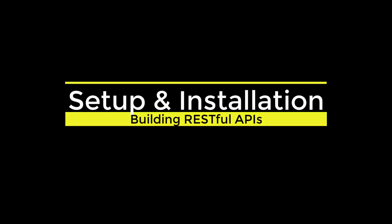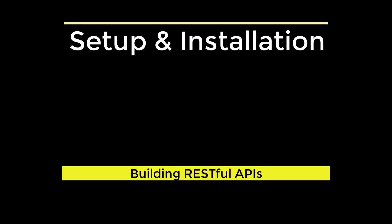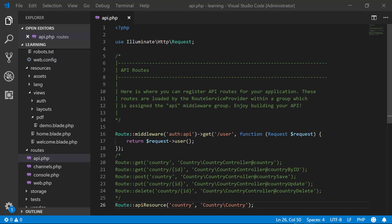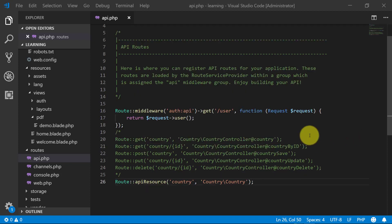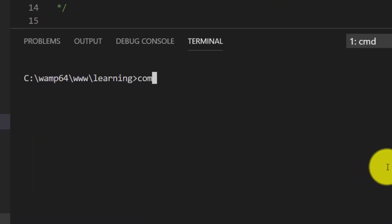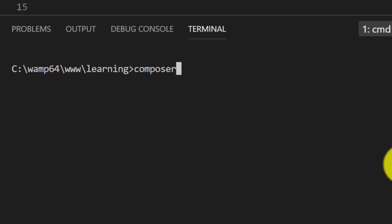Assalamu alaikum. In this lecture, we will set up OAuth2 by installing Passport in our project. This is our project which we built so far. Open terminal and type composer